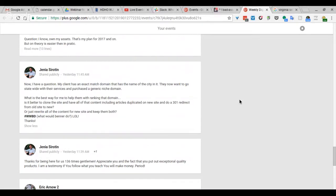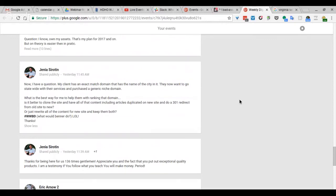What is the best way for me to help that domain? Is it better to clone the site and have all the content including articles duplicated on a new site and do a 301 redirect from the old site to new? Or just rewrite all the content for the new site and keep them both?